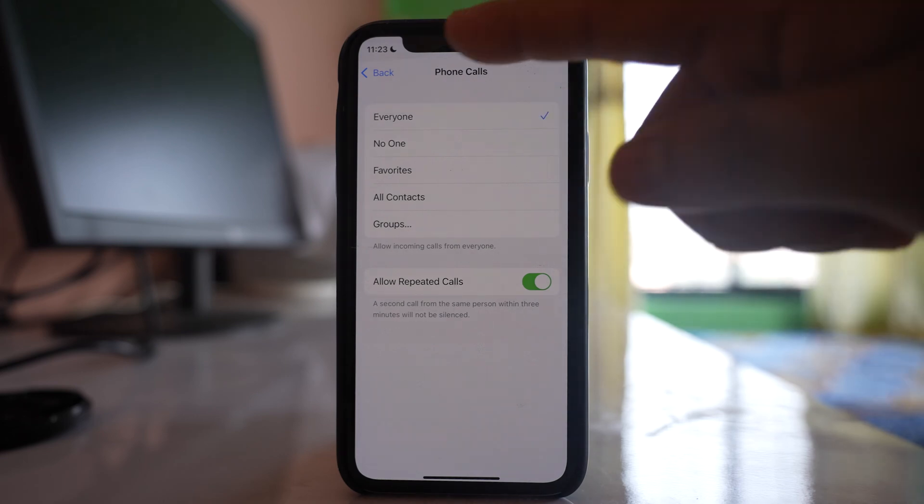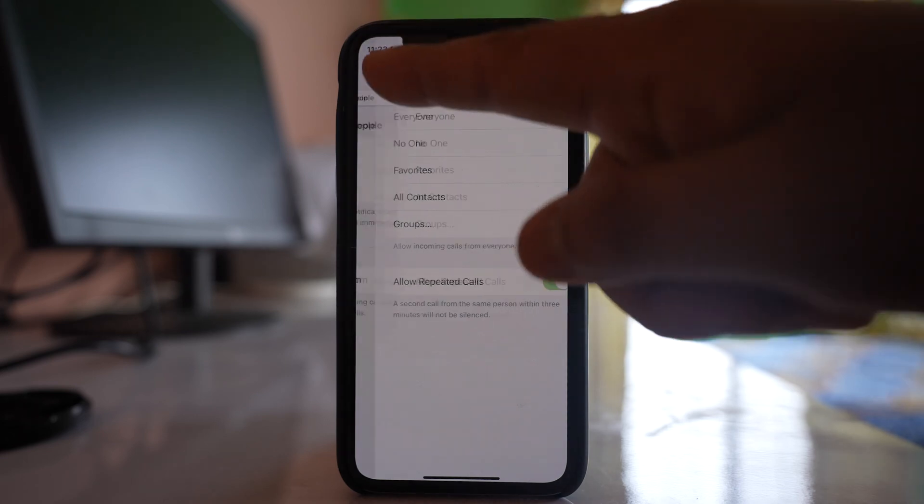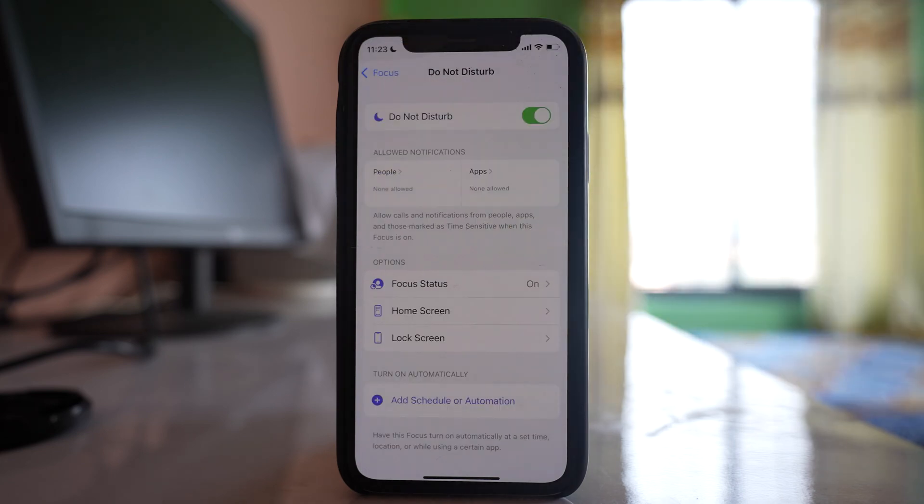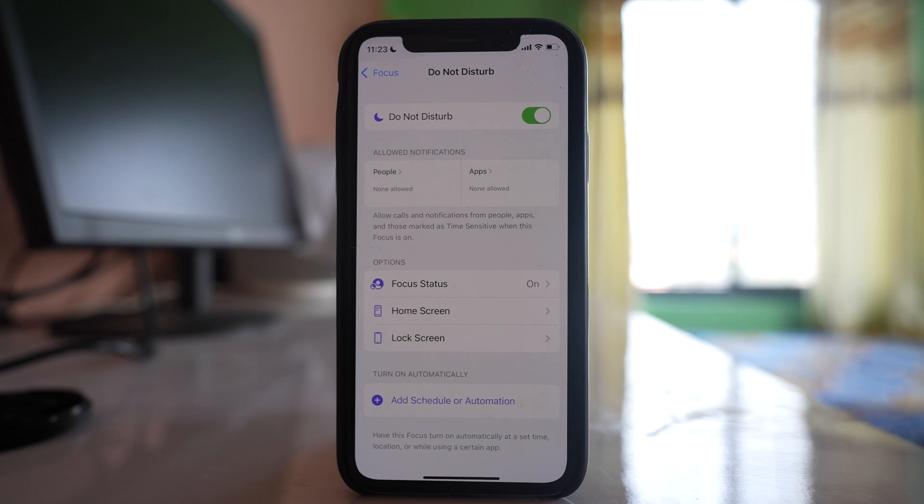Once you do this, all vibrations and notification sounds from all applications will be disabled. Only phone calls will be allowed, and they will be allowed from everyone. If you want